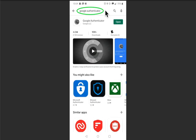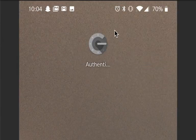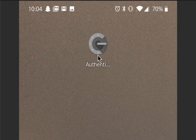This is what your Google Authenticator app is going to look like after you download it and it's available on your phone. This is the icon right here.